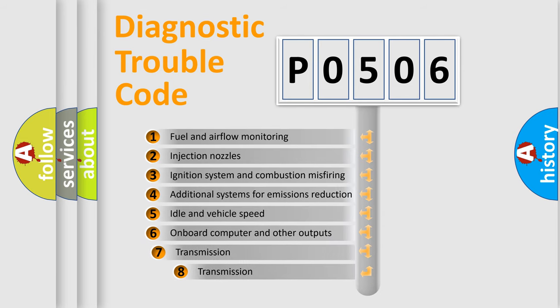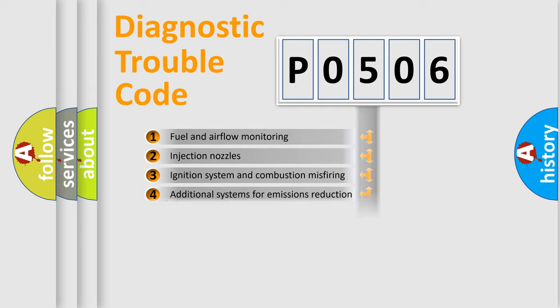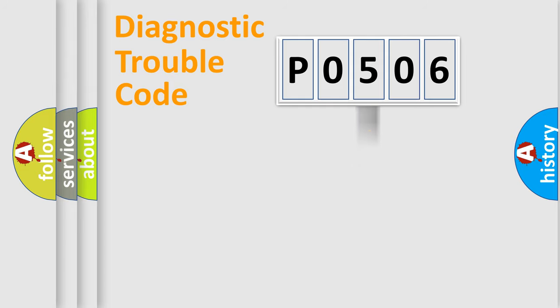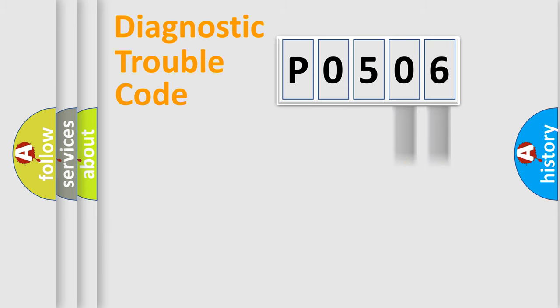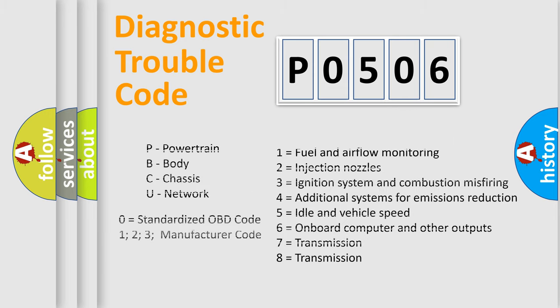The third character specifies a subset of errors. The distribution shown is valid only for the standardized DTC code. Only the last two characters define the specific fault of the group. Let's not forget that such a division is valid only if the second character code is expressed by the number zero.